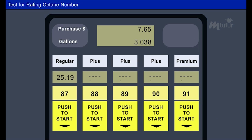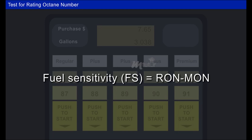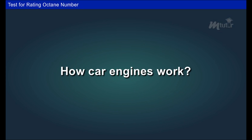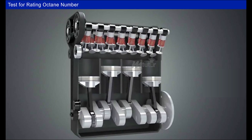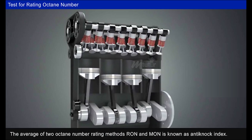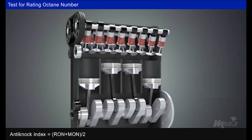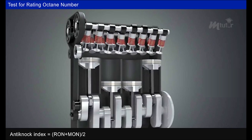Fuel sensitivity is the difference in octane number between the research method and the motor method, thus: Fuel Sensitivity (FS) = RON − MON. Generally, fuel sensitivity ranges from 0 to 10. It measures knock characteristics of a fuel when the condition of operation changes. A low fuel sensitivity number usually means that the knock characteristics of that fuel are insensitive to engine geometry. The average of the two octane number rating methods, RON and MON, is known as the Anti-Knock Index (AKI): AKI = (RON + MON) / 2.